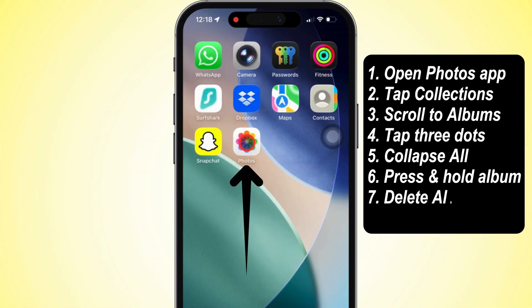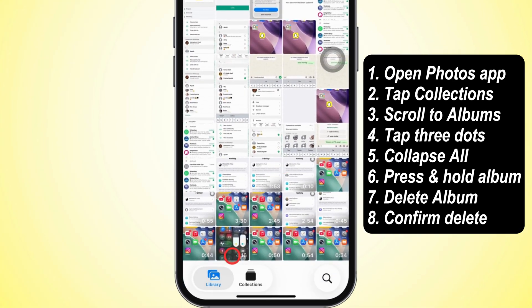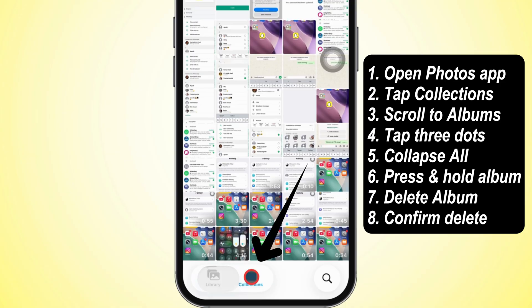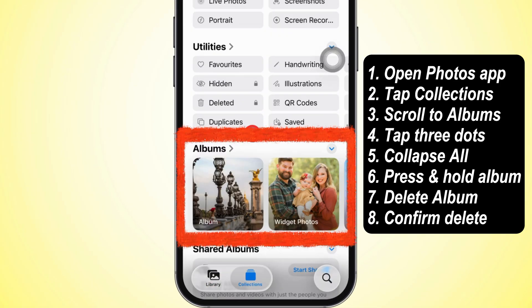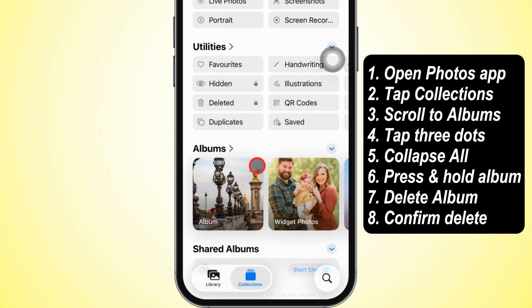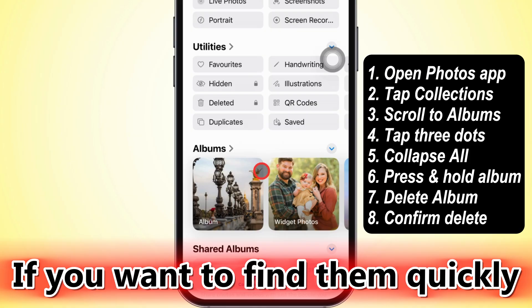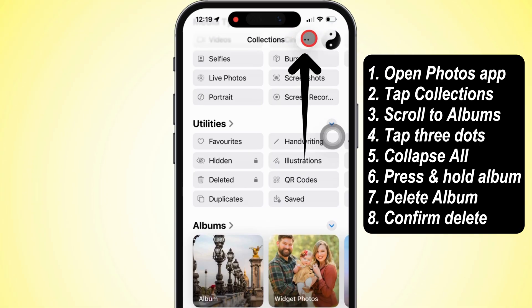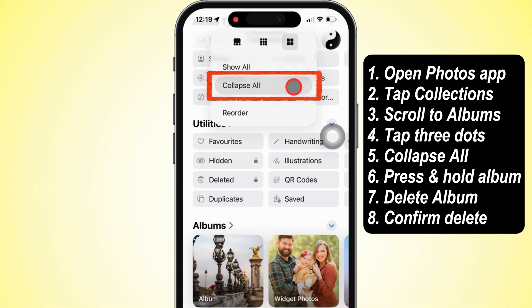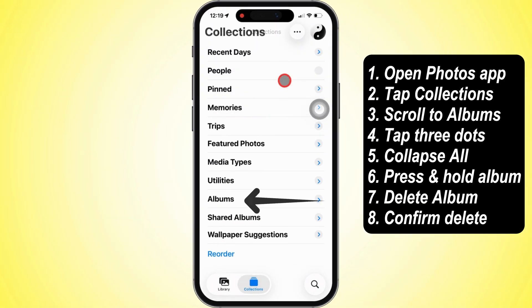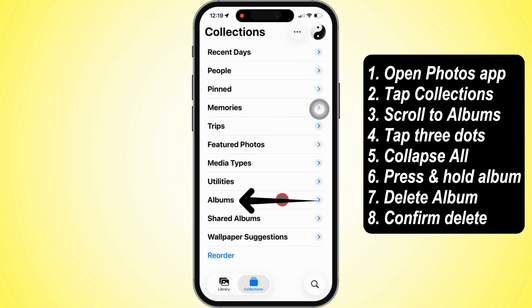First things first, open up that Photos app and hit the Collections icon down at the bottom. Now scroll on down to Albums, and if you're trying to find it quicker, tap those three little dots up in the top right. Go ahead and hit Collapse All so everything's nice and neat. Tap on Albums.